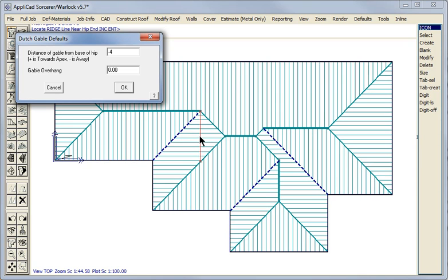The default value is halfway between the flashing line and the apex of the ridge. In this instance to keep it simple we will have a Gable overhang of 0.